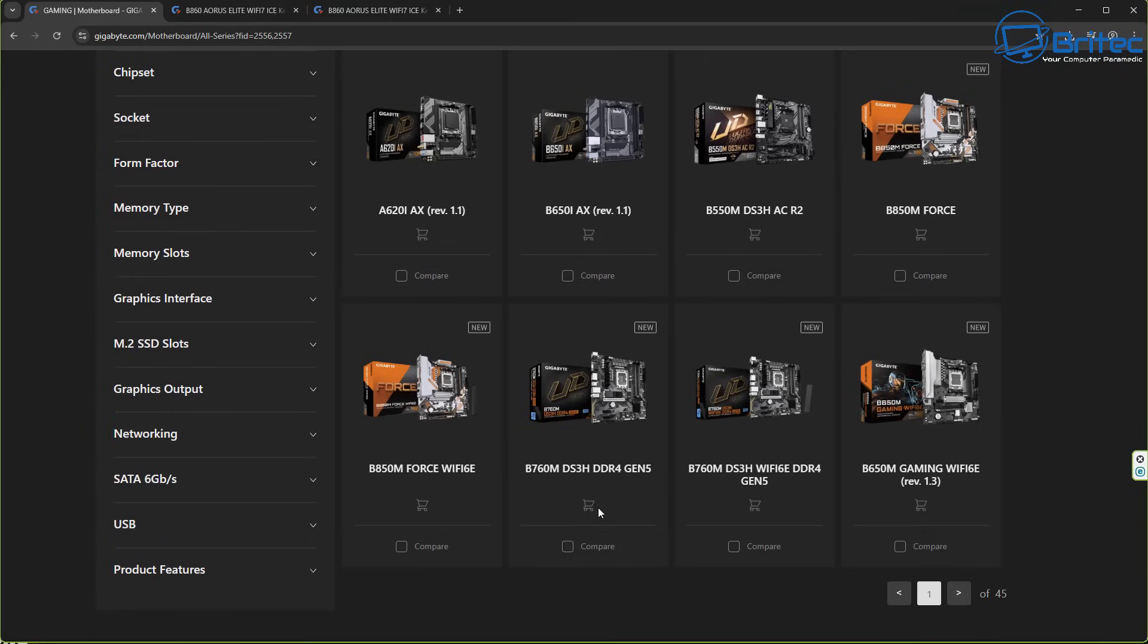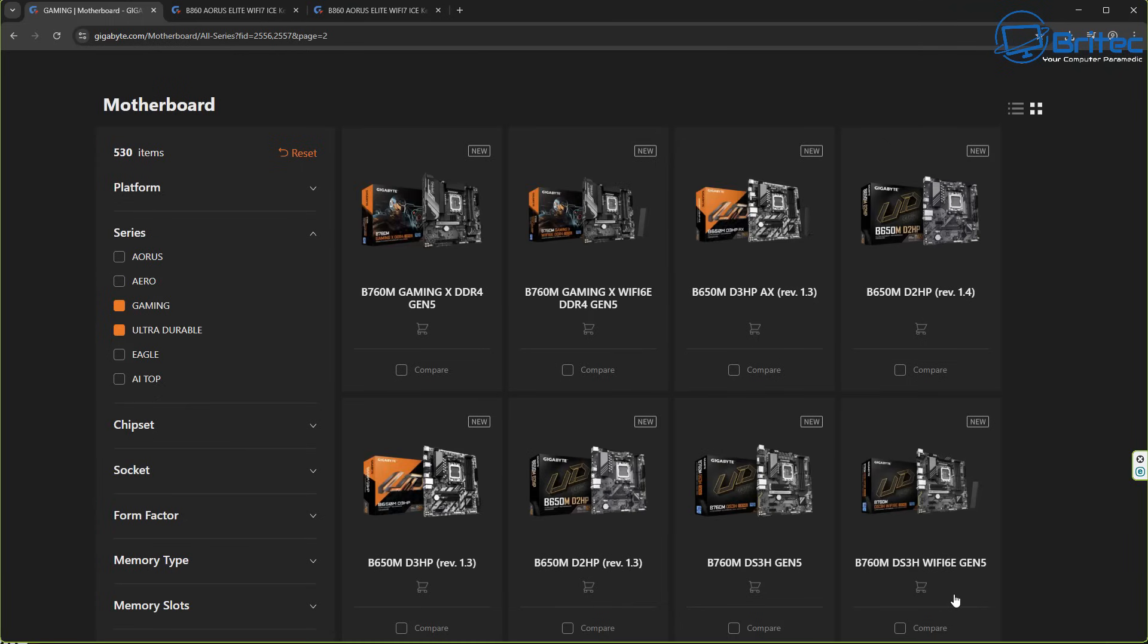Once you know whether it's an ATX motherboard, a Micro ATX motherboard, ITX motherboard and so on, you can choose your particular model. This will take you over to the page where you can then download the correct BIOS for your particular motherboard. Okay, so let's move on to the next thing which is downloading your BIOS.